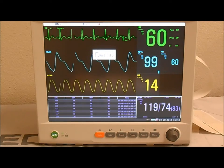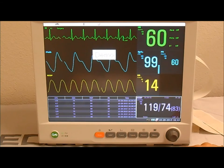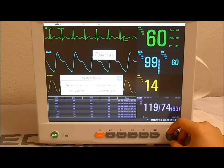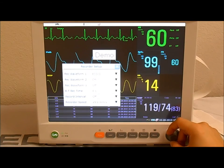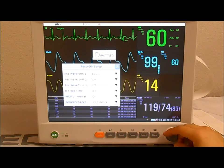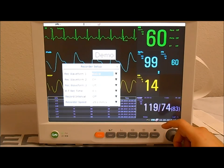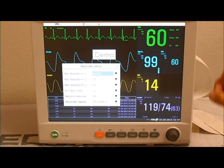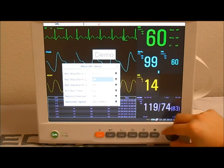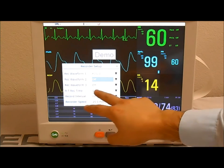The second type of information that can be printed is waveform information, such as your ECG strip. To set up waveform recording, press the menu key, select System Setup, then Recorder Setup. Through the recorder setup you can control what waveforms the system will print. The monitor can print up to three waveforms per recording. For this example, set Rec Waveform 1 to ECG, Rec Waveform 2 to Off, and Rec Waveform 3 to Off — so only the ECG waveform is printed.